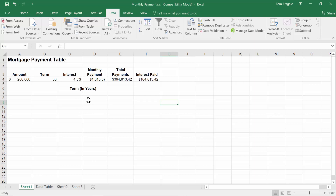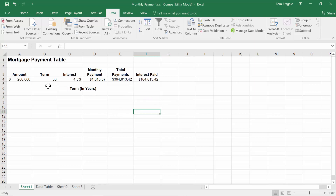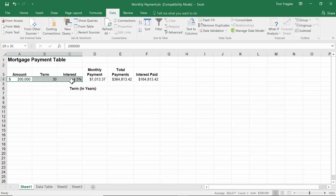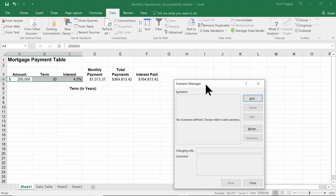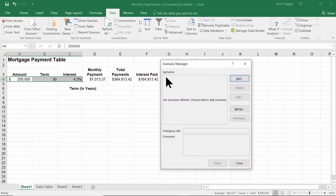First, let's talk about scenarios. Scenarios mean you have different solutions for a problem, and you want to go back and forth among them. I'm going to highlight from A4 to C4 — those are the cells that will change for each different scenario. I'll pick on the data menu, then what-if analysis, and go to the scenario manager. You'll have this window, and you have to add the scenarios in, which isn't hard. I'll pick on Add.